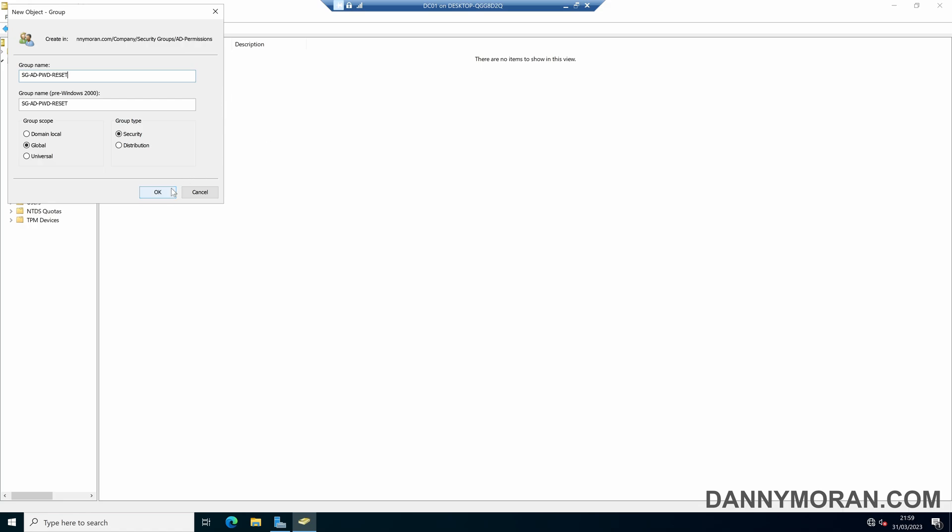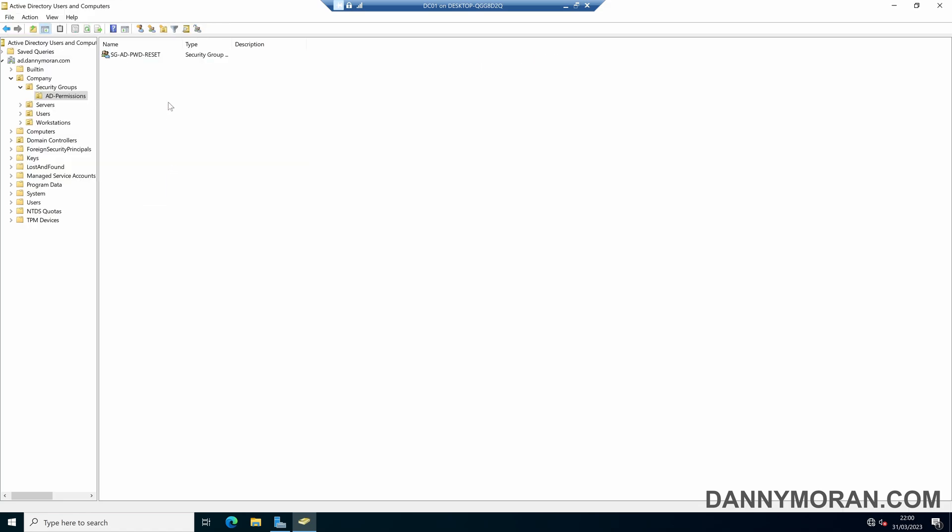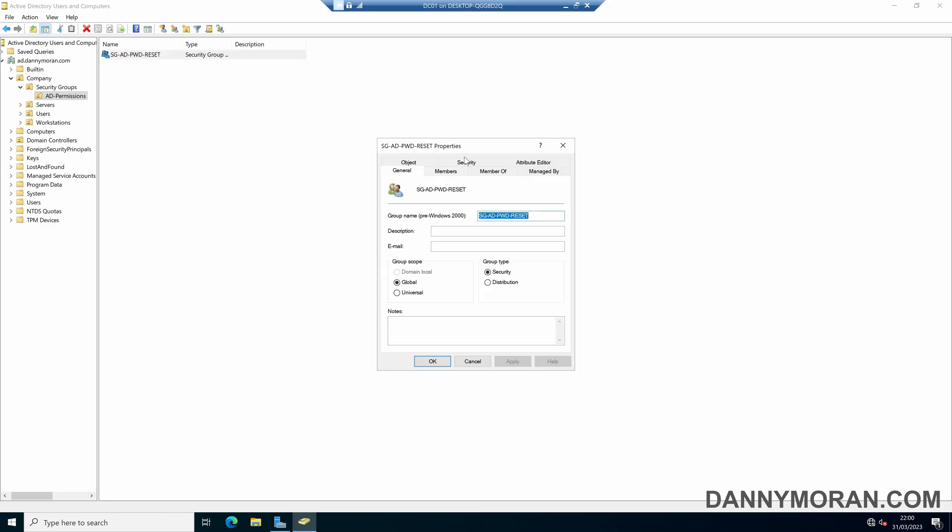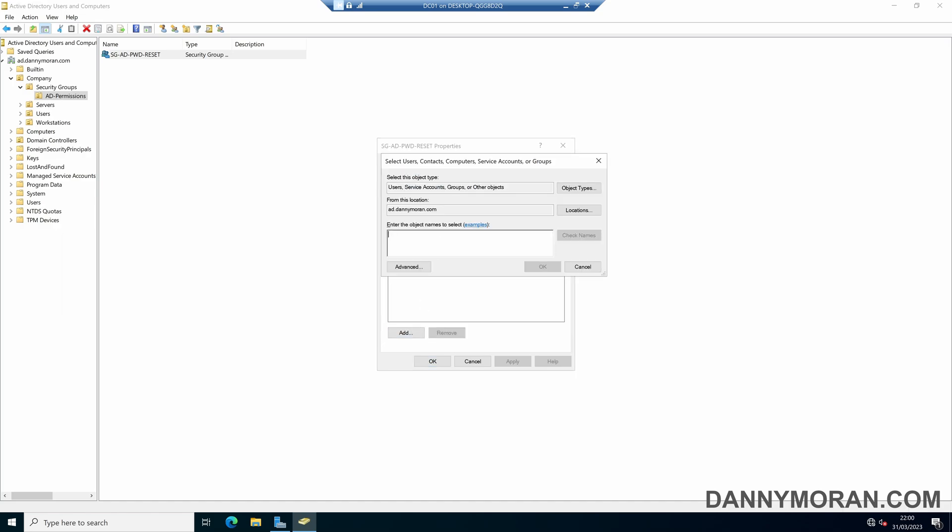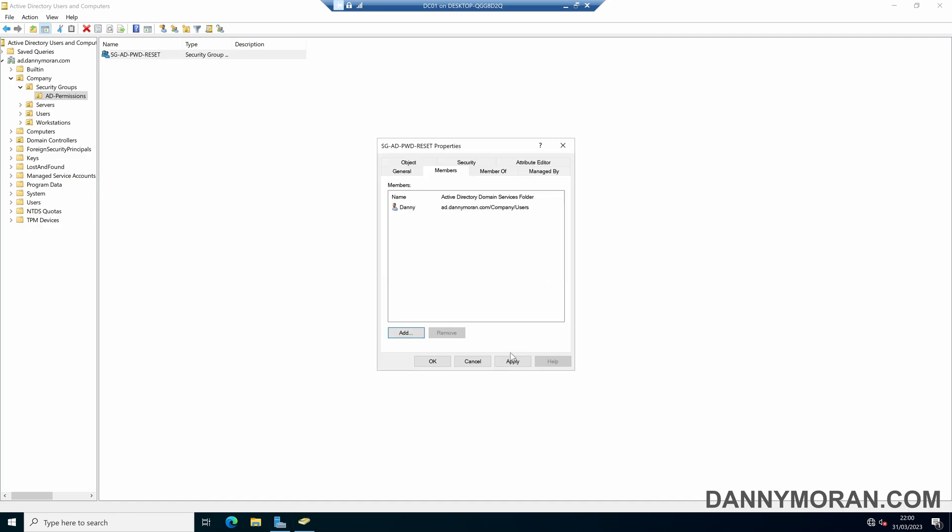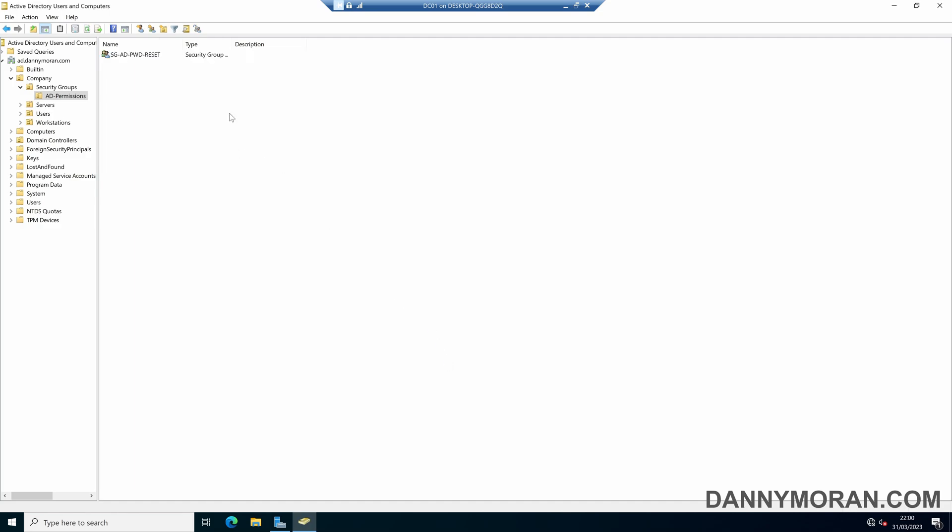So for this example, I'm going to give my user account permission to reset passwords for users. And that's all it can do. So we've got our password reset security group. And in there, I will add my standard user account. And then now we can delegate permissions to this group.